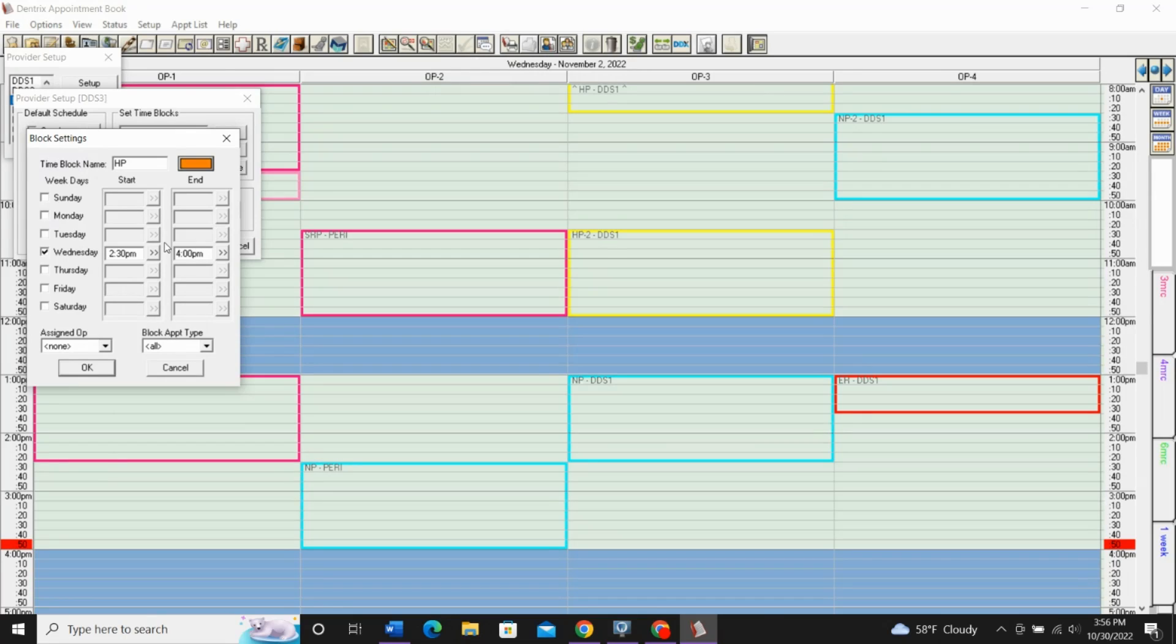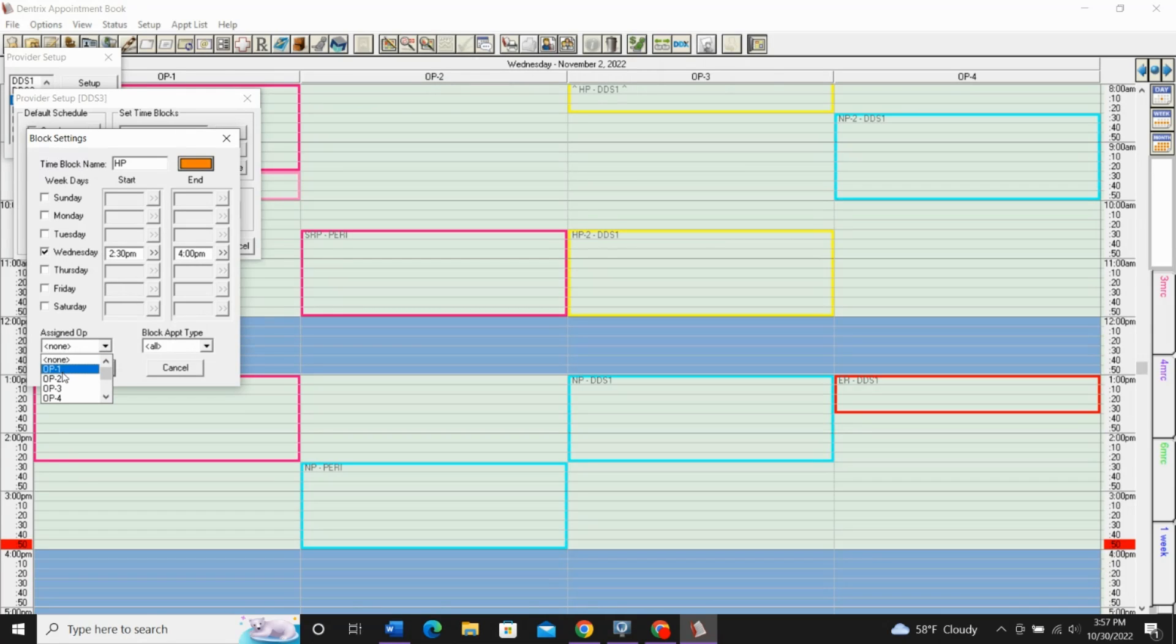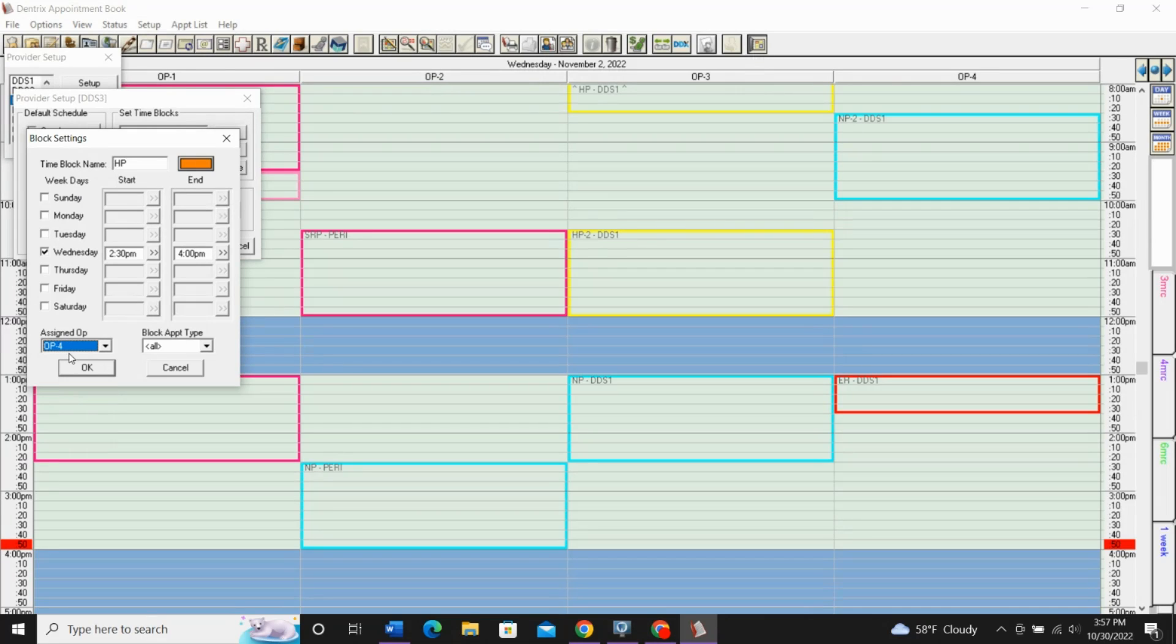2:30 to 4 o'clock. We'll just type in our times that we want. You'll want to assign an operatory for this time block, wherever this provider wants to do this procedure at this certain time. For now, we'll go with op 4, and we'll select OK.